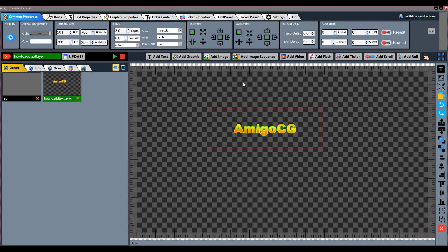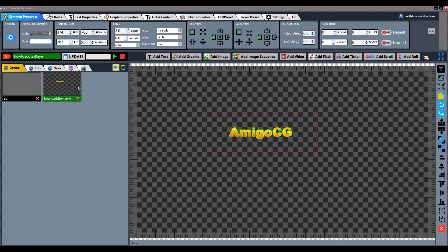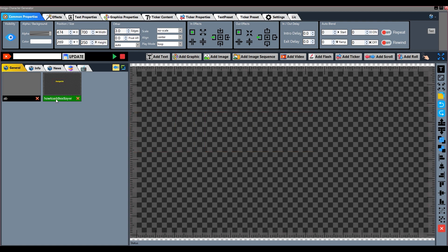Next function is In and Out Effect. When the composition loads, what effect will it load with, and when it is removed, what effect will it be unloaded with — both those effects are set here. Select the layer and click on the In and Out Effect option, then click on the effect you want to select.